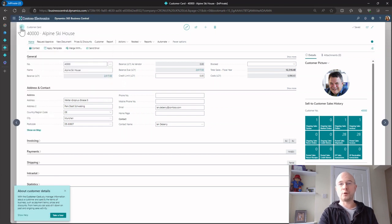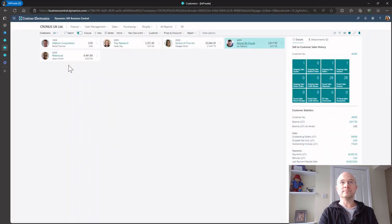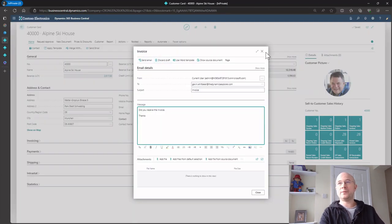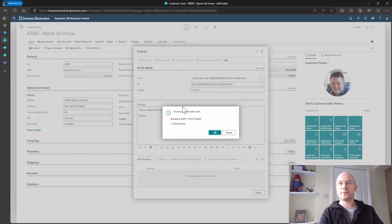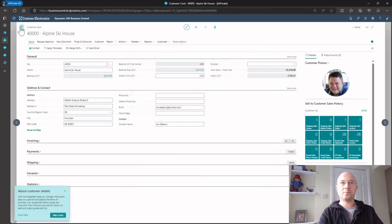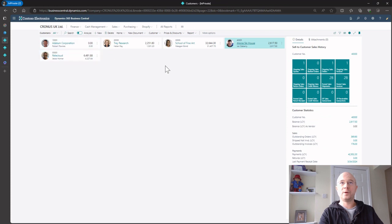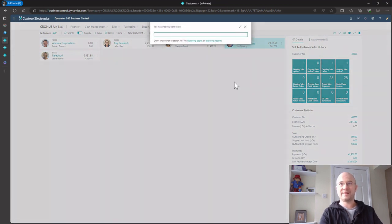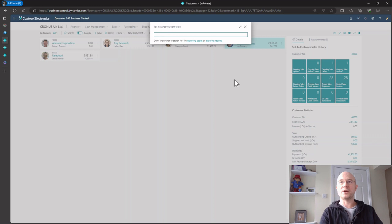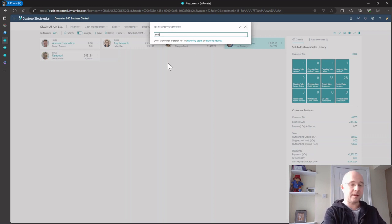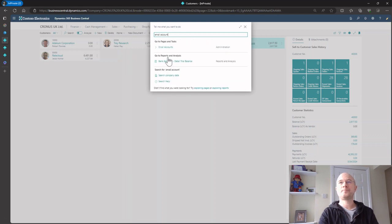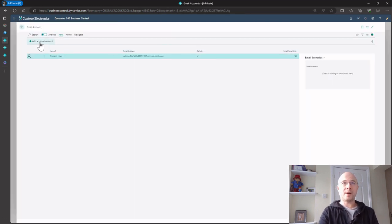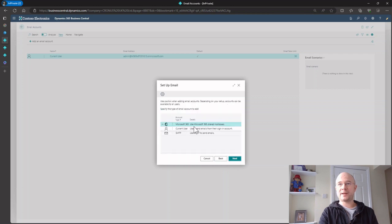Let's go back to admin user. I'll cancel that and discard it. Go back to that email accounts page. Now I want to set up shared mailboxes, so I'll go to email accounts.